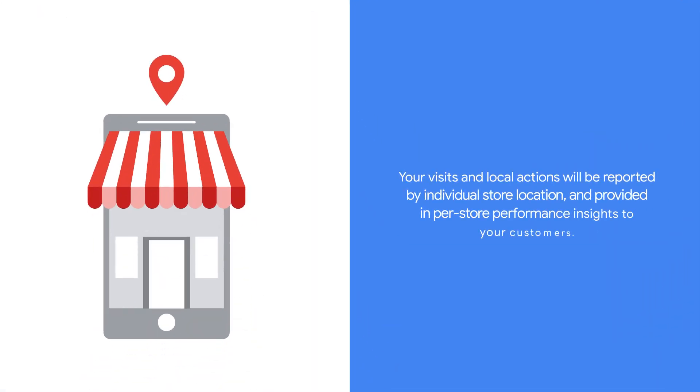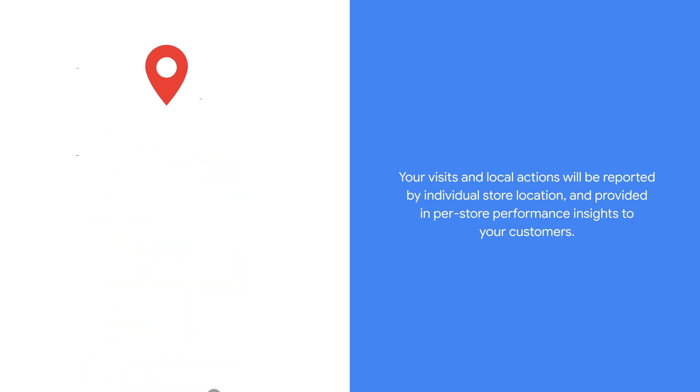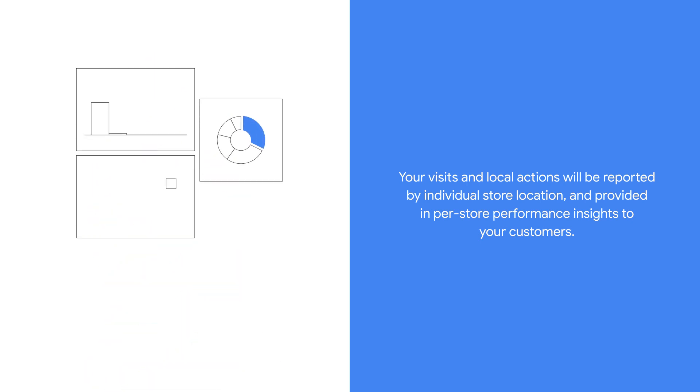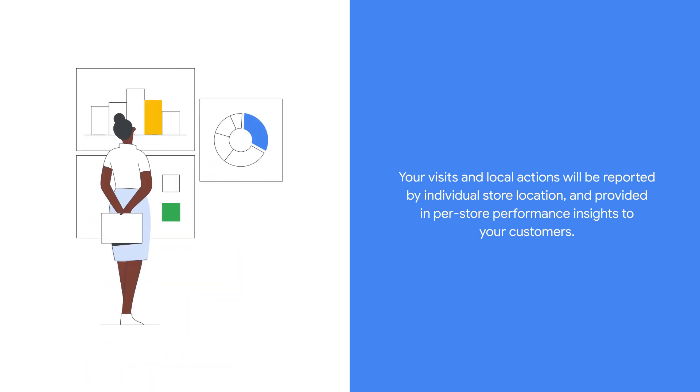Your visits and local actions will be reported by individual store location and provided in per-store performance insights to your customers.